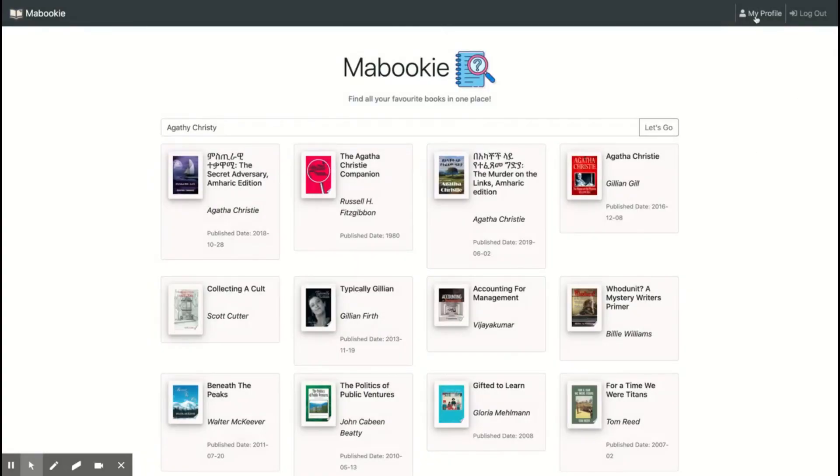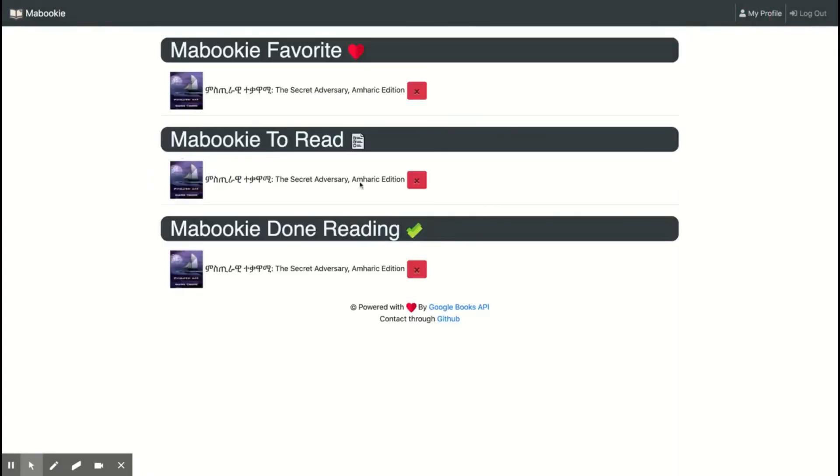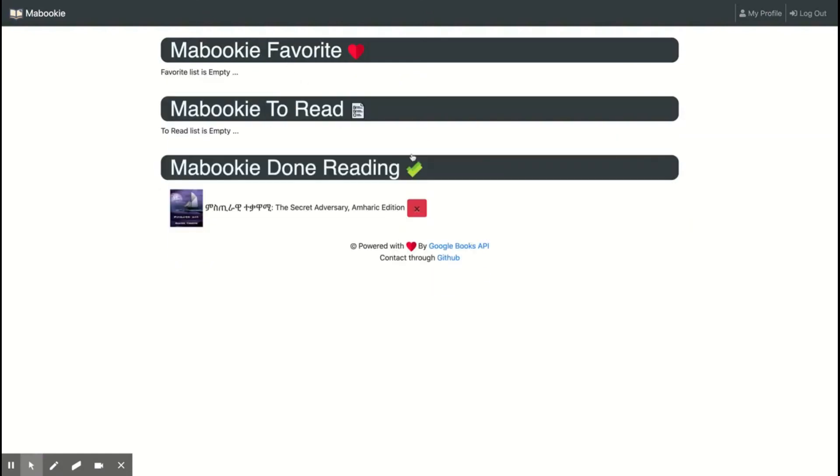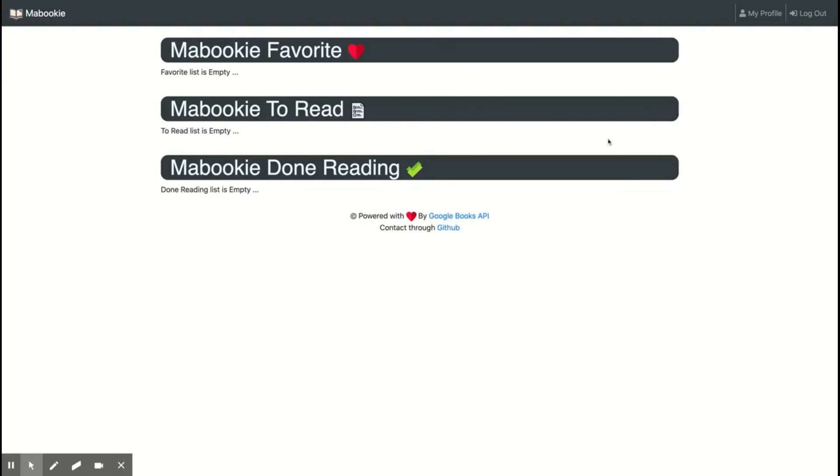On your profile, you can see your favorite books that you have chosen, the ones you want to read, and the ones you have done reading.